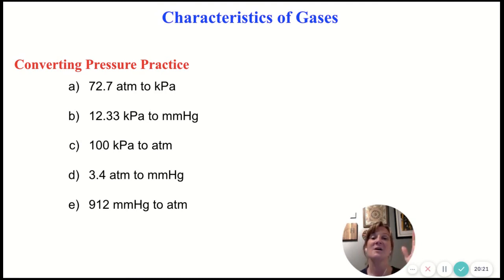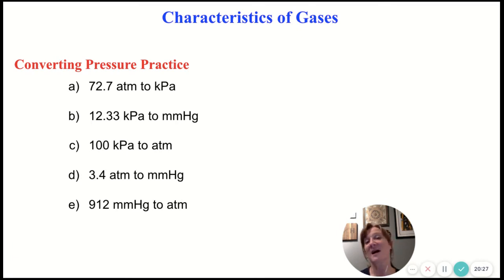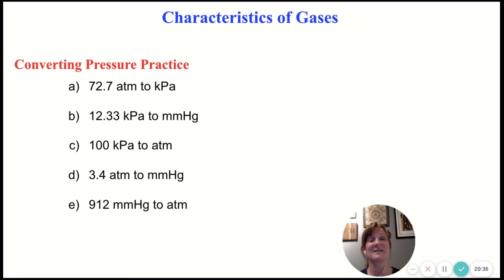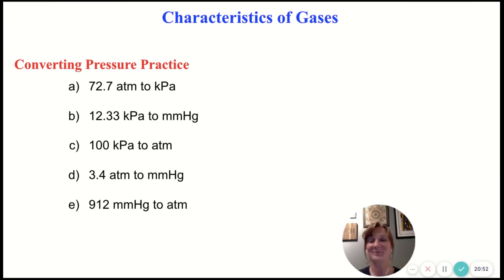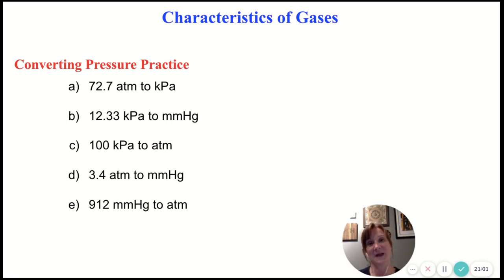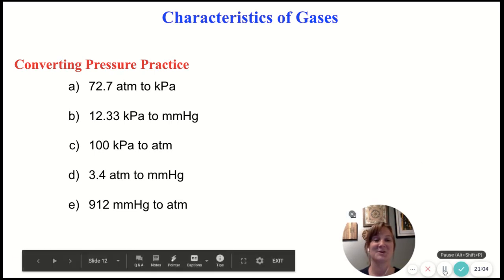Pause the video and try these five conversions on your own. Note that you might not always have a one in your conversion factor. The only one that has a one is your one atmosphere. If you're converting between millimeters of mercury and kilopascals, 760 millimeters of mercury equals 101.3 kilopascals — so you may have some funky numbers in your conversion factors and that's okay. Just make sure you're setting it up correctly. Pause the video, give these a try, then hit play and I'll be right back with the answers so you can check your work.